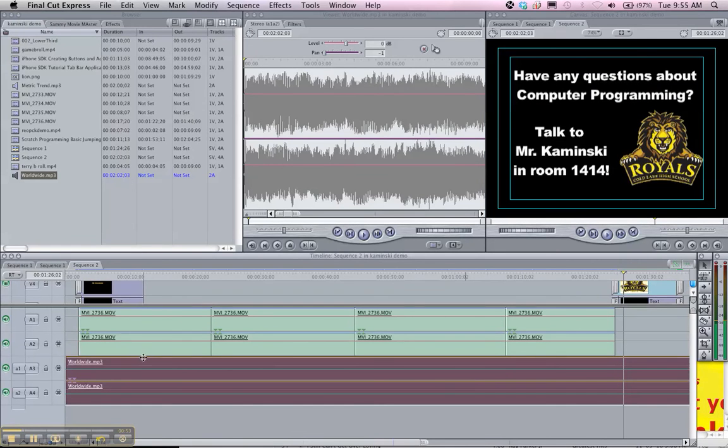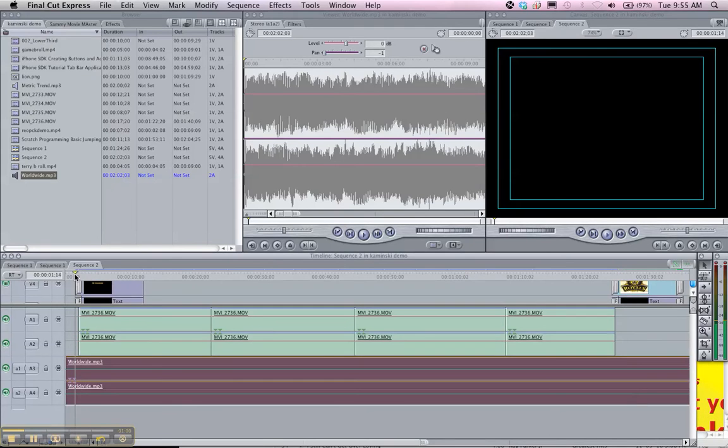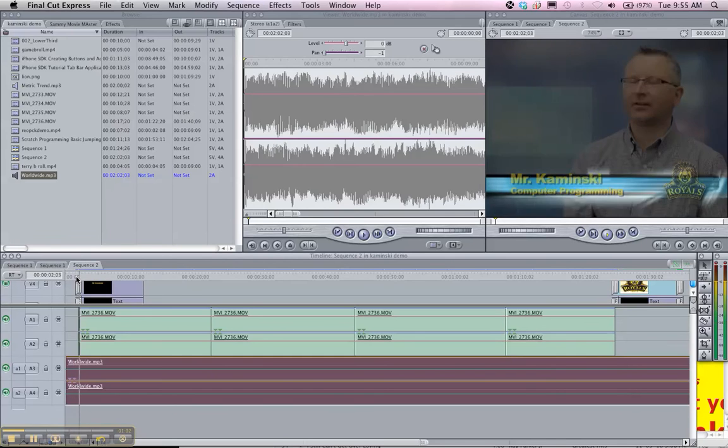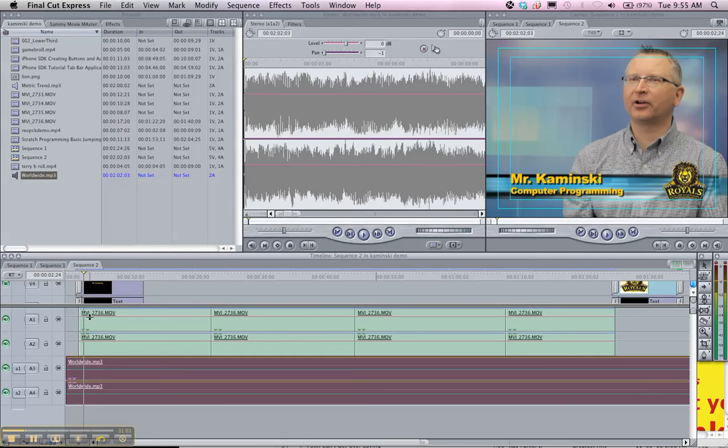Okay, so the one thing we're having a problem with is that the audio for Mr. Kaminsky is spiking at the beginning and at the end. We have a real clip there in his voice.